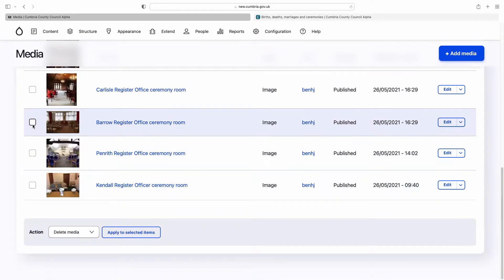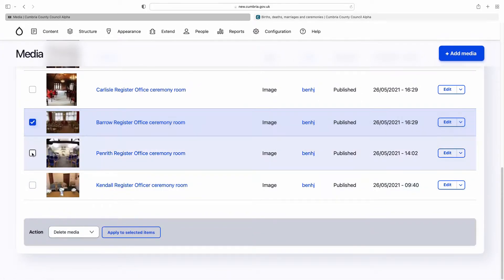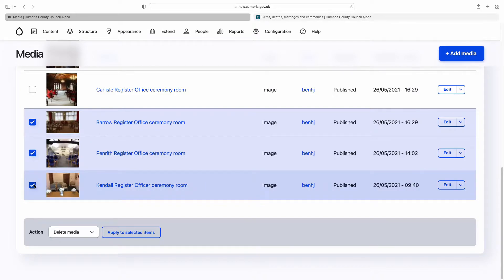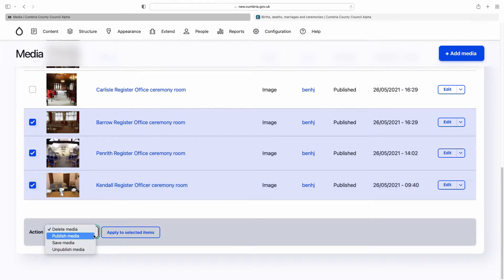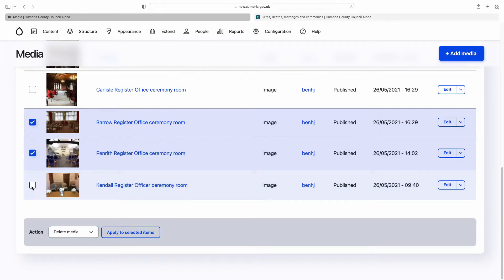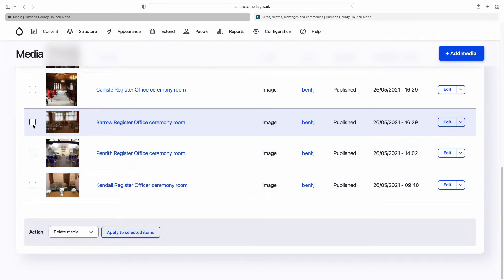You can also click multiple items and perform different actions using this list here. So you can either delete them, publish them, save them, or unpublish them. You then just click Apply to Selected Items. That's quite useful if you're doing more than one thing at the same time.